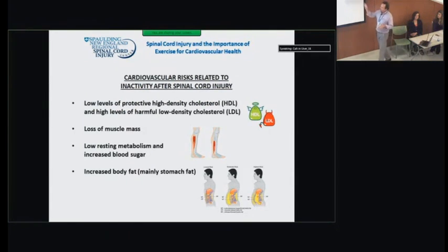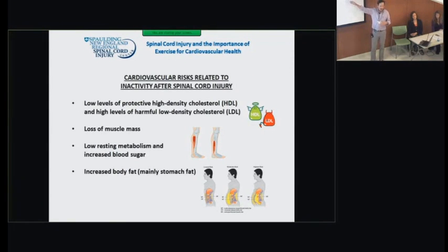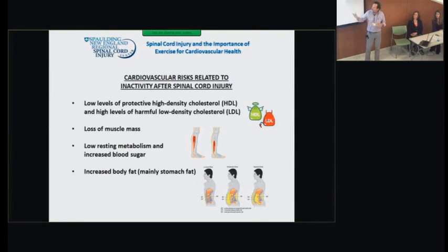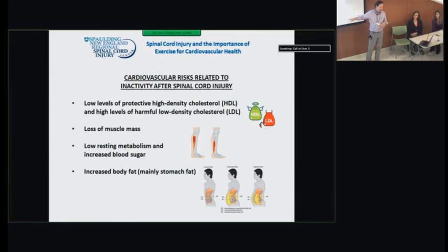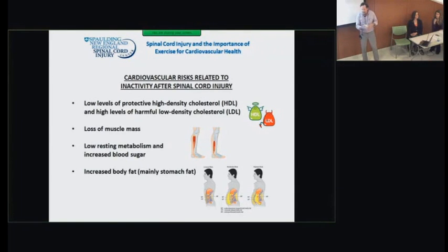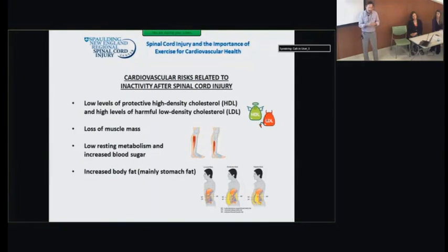After spinal cord injury, protective high-density lipoproteins go down and harmful low-density cholesterol goes up, increasing cardiovascular disease risk. Because of paralyzed muscle, there's loss of muscle mass contributing to lower resting metabolic rate and increased blood sugar. We also commonly see increased body fat, especially stomach fat, which confers large cardiovascular risk. Visceral fat — fat within the abdominal wall rather than subcutaneous fat — is the highest-risk profile, and we see this quite frequently in spinal cord injury.